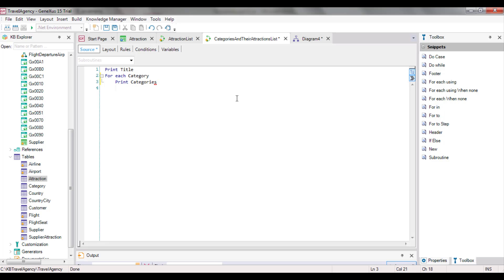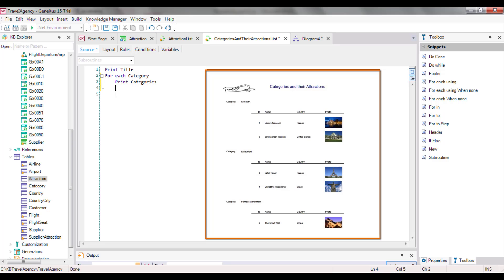Since the categories print block only includes the Category Name attribute, and GeneXus has inferred that the base table of the forEach command is category, and Category Name is included in the extended table of this base table — because in this example it's in the table itself — everything will be in the correct order and it'll be possible to retrieve the data. Otherwise, GeneXus would give an error. After printing the category, we want to navigate its group of tourist attractions, so we need to type the second forEach command to run through the N attractions of the category we're navigating.